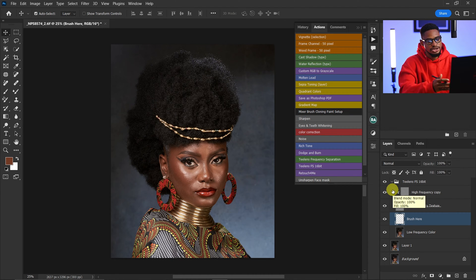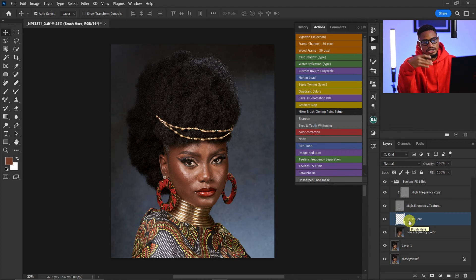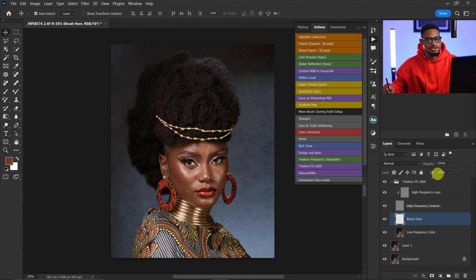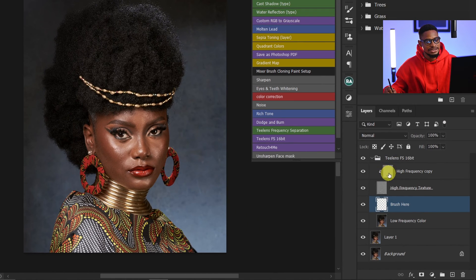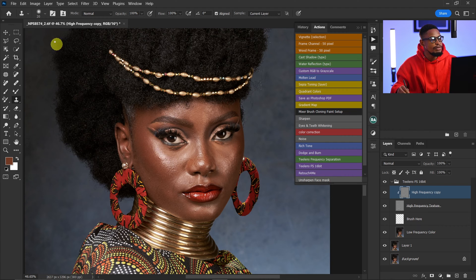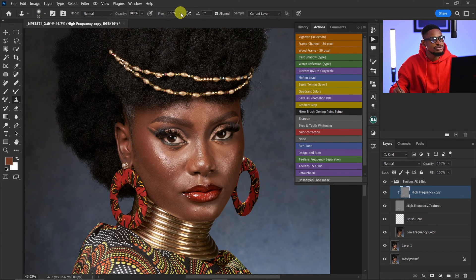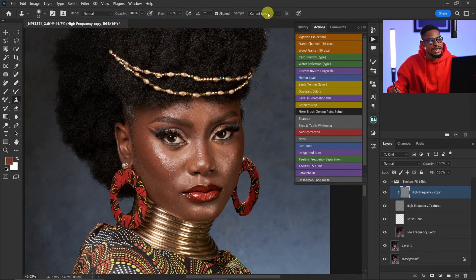For this frequency separation I want to remove the blemishes from the image. Frequency separation separates the textures and the colors. Since blemishes consist of textures, I'm going to come to my high frequency layer and click on it. Once it's selected, I'll pick my clone stamp tool and make sure I'm using a soft brush, mode is Normal, opacity is 100, flow is 100, Aligned is selected, and Current Layer is selected.